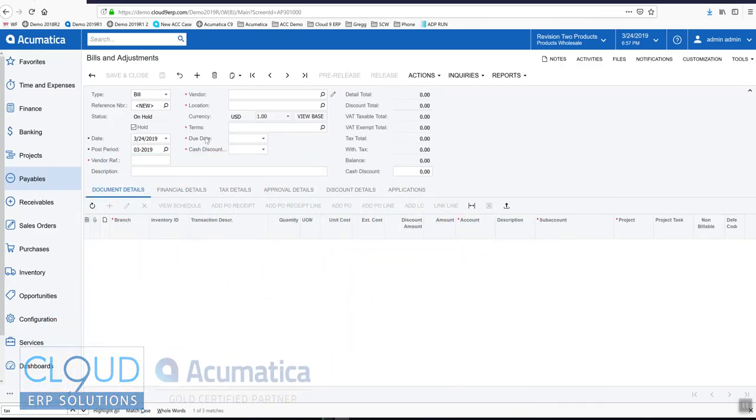Hello and thanks for watching this video on Acumatica's Translation Dictionaries. One of the things that comes in handy is the ability to change terminology throughout the software that better fits your business.